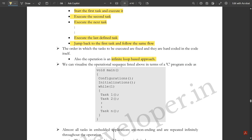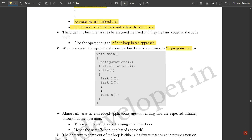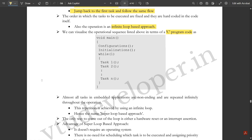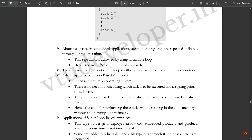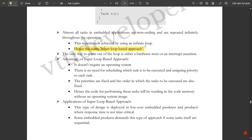We can visualize the operational sequence in terms of a C program. In the void main function, configuration and initialization are done, then a while loop executes all the tasks and loops back. Almost all tasks in embedded applications are non-ending and are repeated infinitely throughout operation — hence this is called the super loop based approach. Since it is an infinite loop, the only way to come out of the loop is either a hardware reset or interrupts, which would break the super loop.